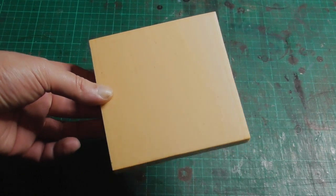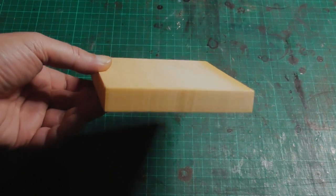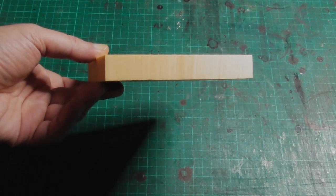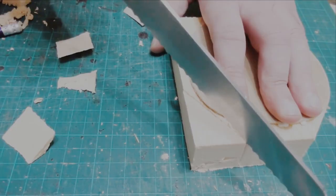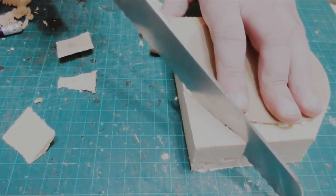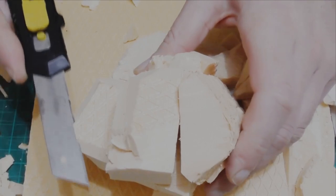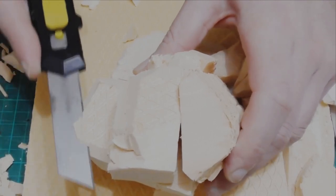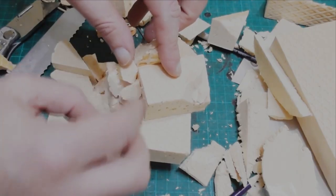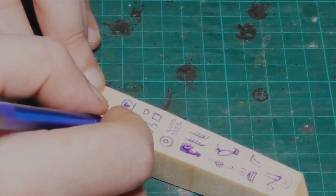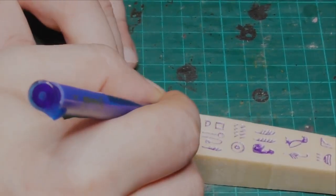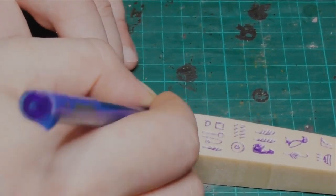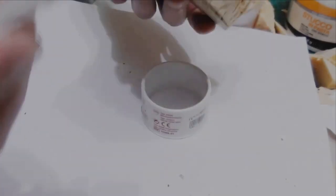XPS or extruded polystyrene is an insulation foam you can find in places that sell building supplies. Unlike its cousin expanded polystyrene, you can cut it without making an absolute mess. You can also carve it, glue chunks together and texture it with a pencil or a ball of aluminum foil. You can also use drywall joint compound, spackle or polyfiller to fill any gaps.